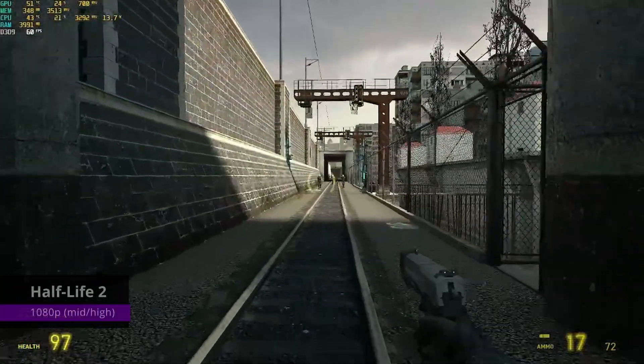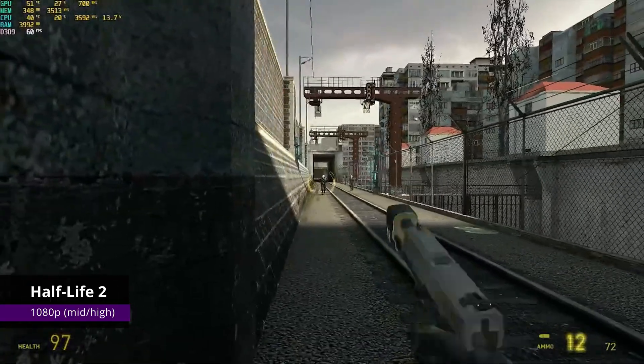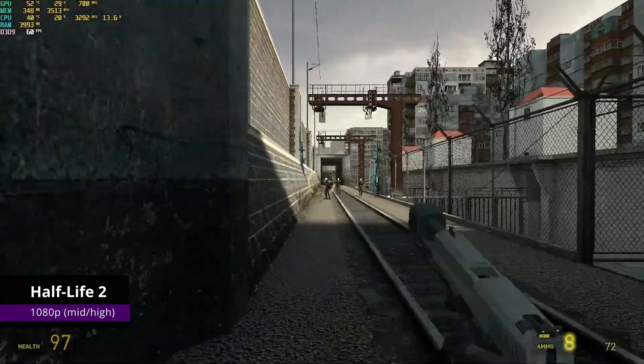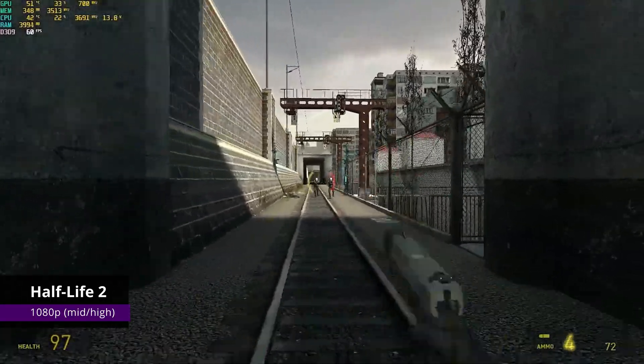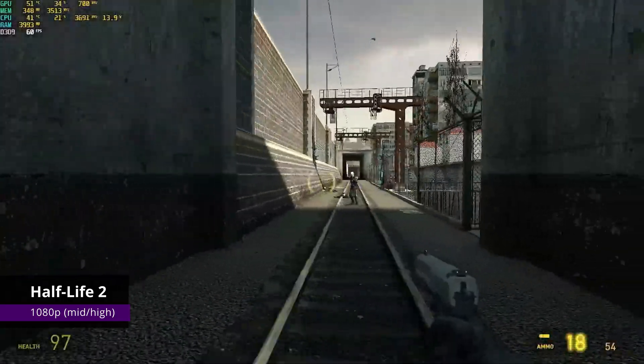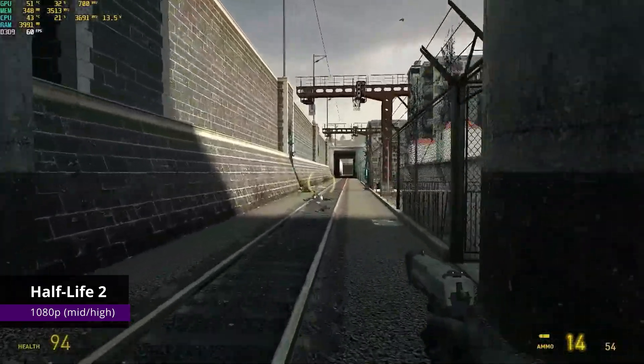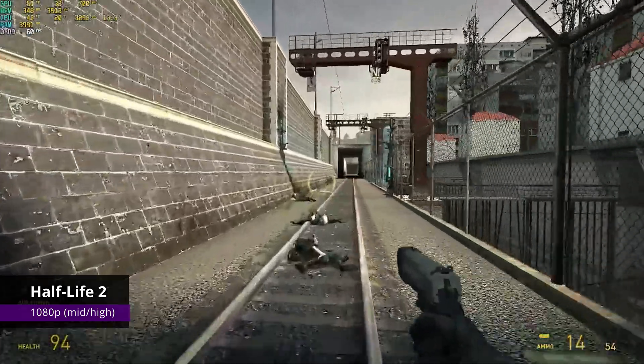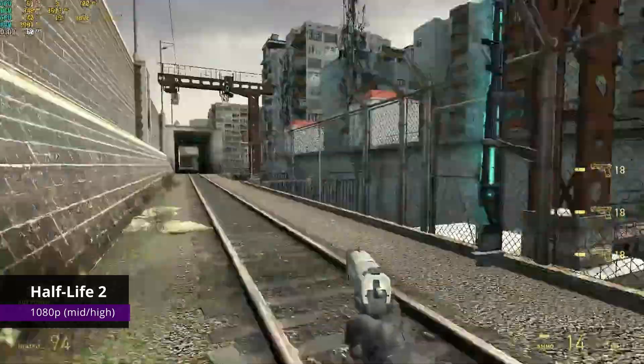We are now heading to older AAA games, starting with Half-Life 2. Playing here at 1080p with medium-high settings, it ran smoothly at 60fps. No stutters, and honestly, this game still looks great even for today's standards.